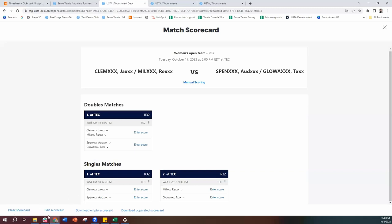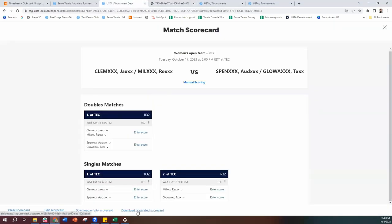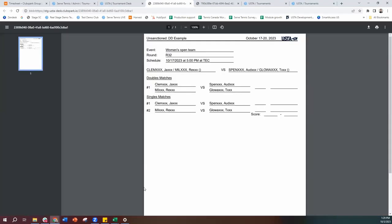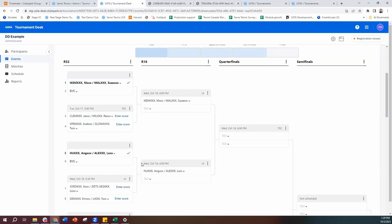You can clear the scorecard, add the scorecard, or download the empty scorecard template to give to players to fill out and bring back. Or you can hit the populated scorecard — where you've added their positions — and have them go play and bring back the score. Some people prefer to give a blank scorecard and let players fill out the names; others want to give the downloaded populated scorecard. Entirely up to you. What is nice is that once you set the lineup once — who's playing doubles, singles one, and singles two — as a team progresses through the draw, that lineup sticks. You won't have to go in and add each player every single time. If you need to make adjustments you can, but if the lineup stays consistent, you do it once and you're done.